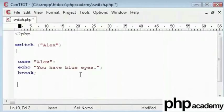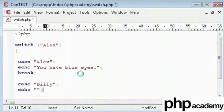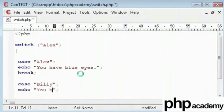Now, the second case. Let's see how to do it. I will type Billy and echo you have brown eyes. And then break and a semicolon.